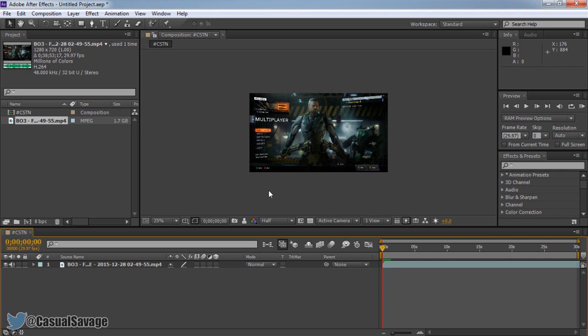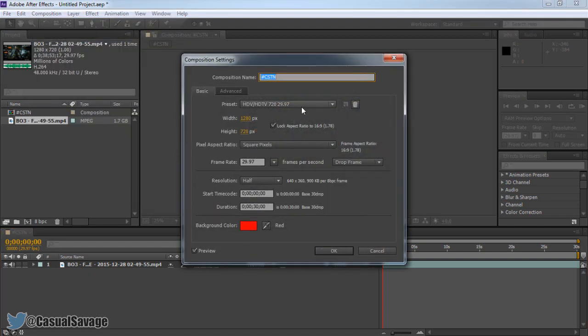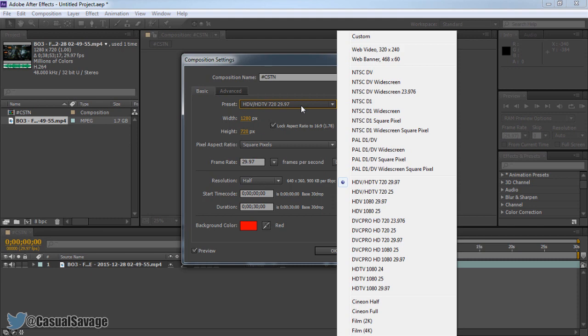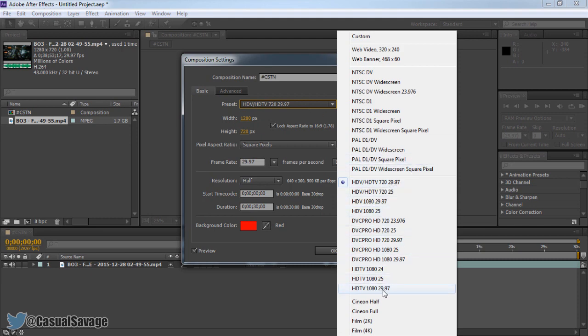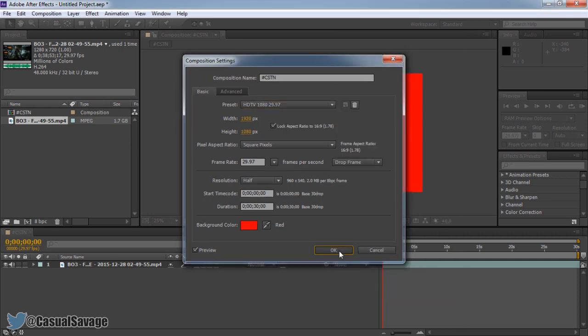Now let's say you're not happy with the composition. You can change it anytime you want. I've selected a 720p. However what if I want 1080? Well this is what you do. You can press Ctrl K, or you can come to composition and then press composition settings. So directly in the same project, you can change it from here. Let's say I want 1080, it's right here. 1080 30fps. Press OK.